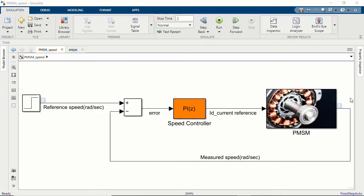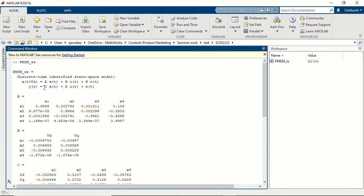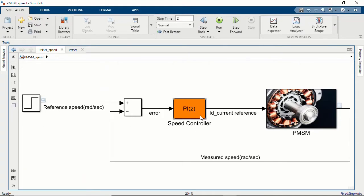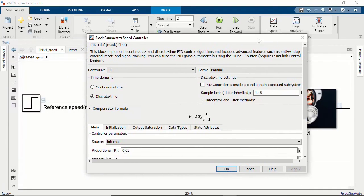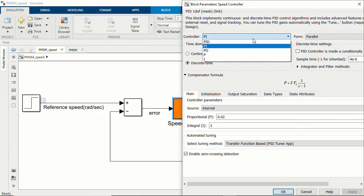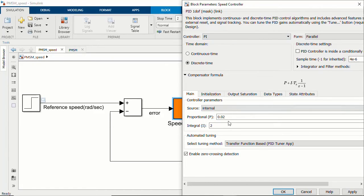Looking at the plant model of the PMSM motor — it is a state-space model with four states used for this example. In Simulink, here is the PI controller block found in the base Simulink library browser. This block dialog lets you parameterize your PI controllers: you can choose the controller type (P, PI, or PID), set the sample time, and set your proportional and integral gains. Right now I'm setting some initial values. Let's run the simulation and look at the performance of the speed controller.